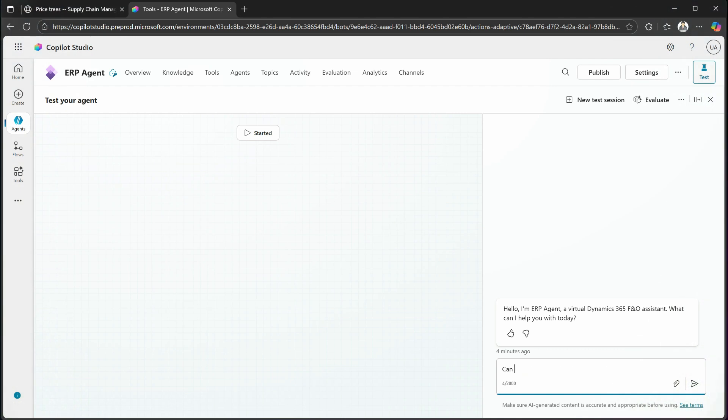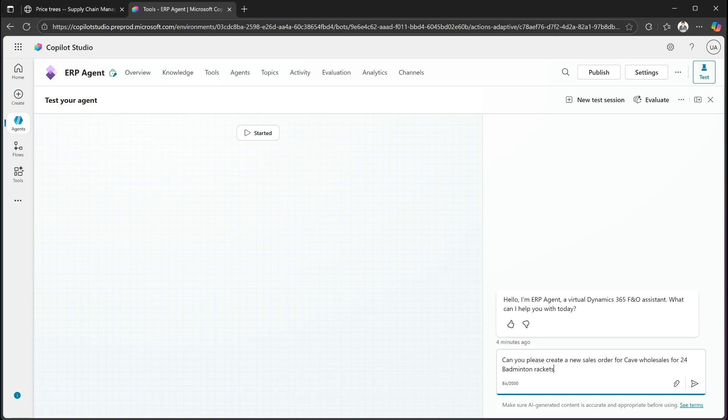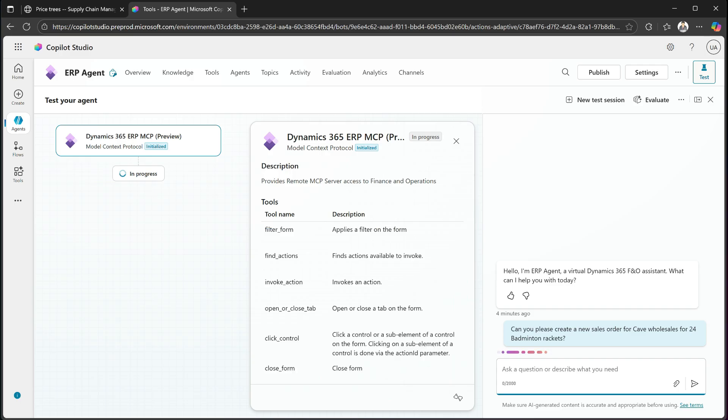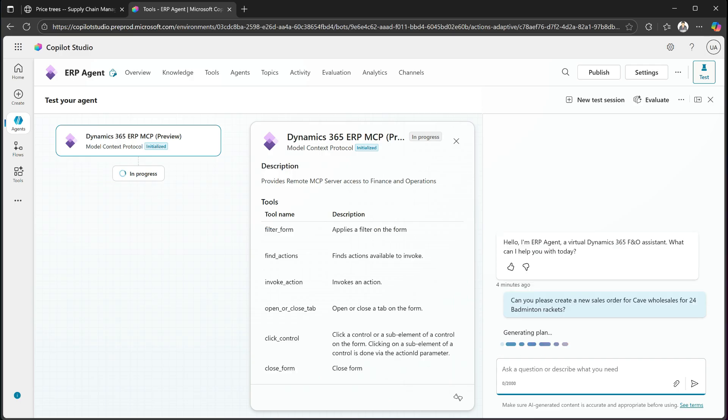So let's create a customer order for Cave Wholesales, which is a company that's in the database, and we're going to be doing that for 24 pieces of badminton rackets. So we just enter the quantity, the item name, and the customer name as well. So now it will go in and it will create a new order.